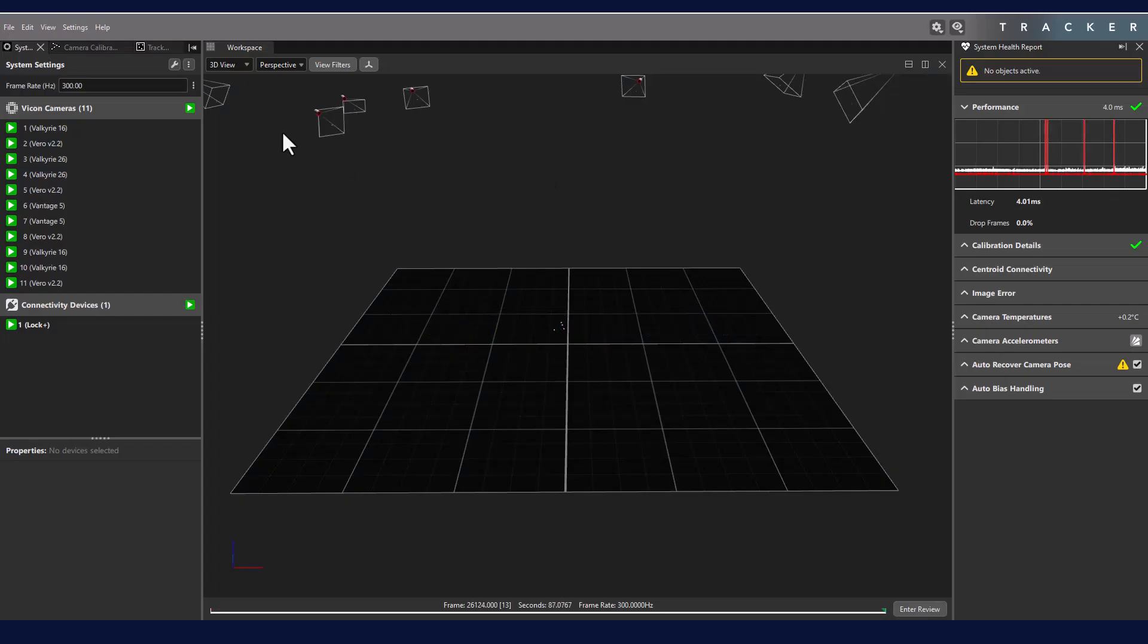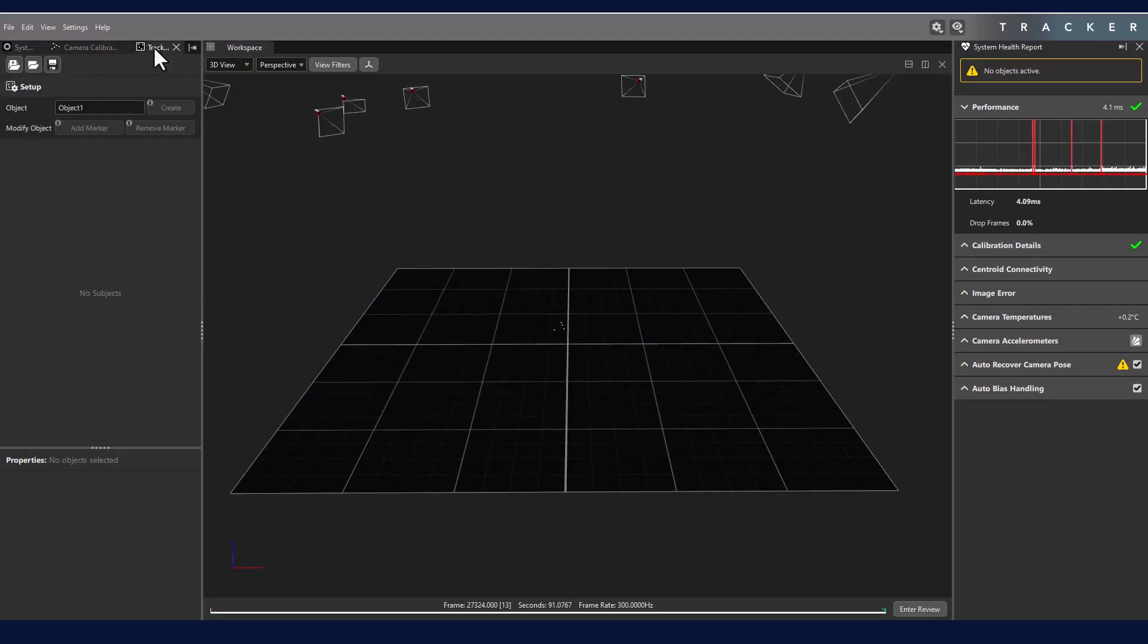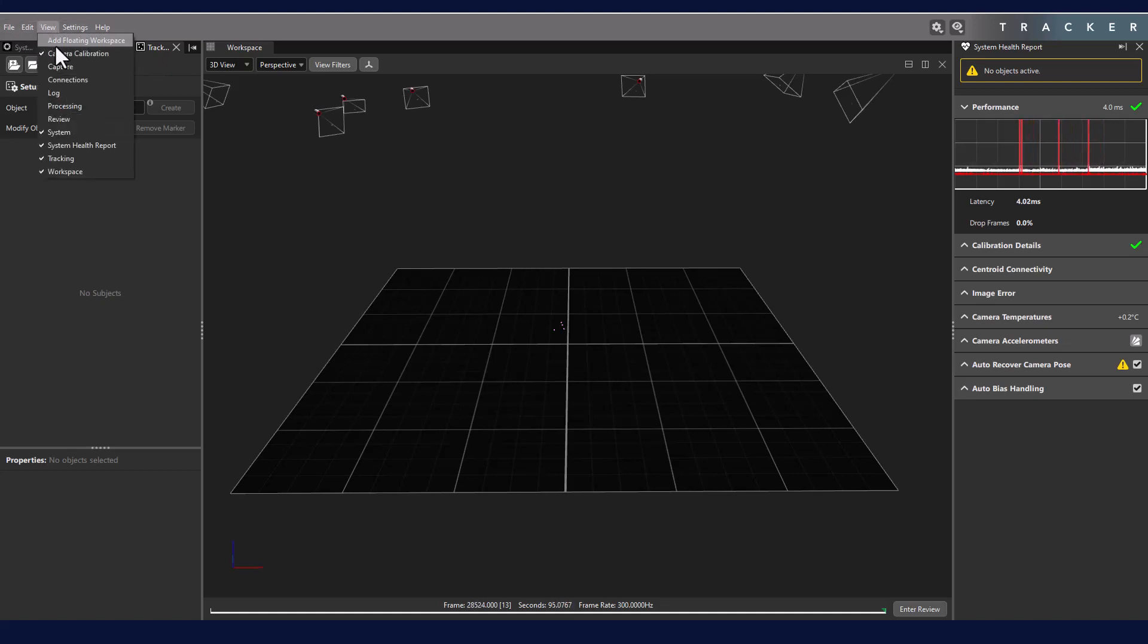In order to create an object, we must first enter the Tracking tab. This tab may be hidden, in which case it can be shown using the Window drop-down in the toolbar.